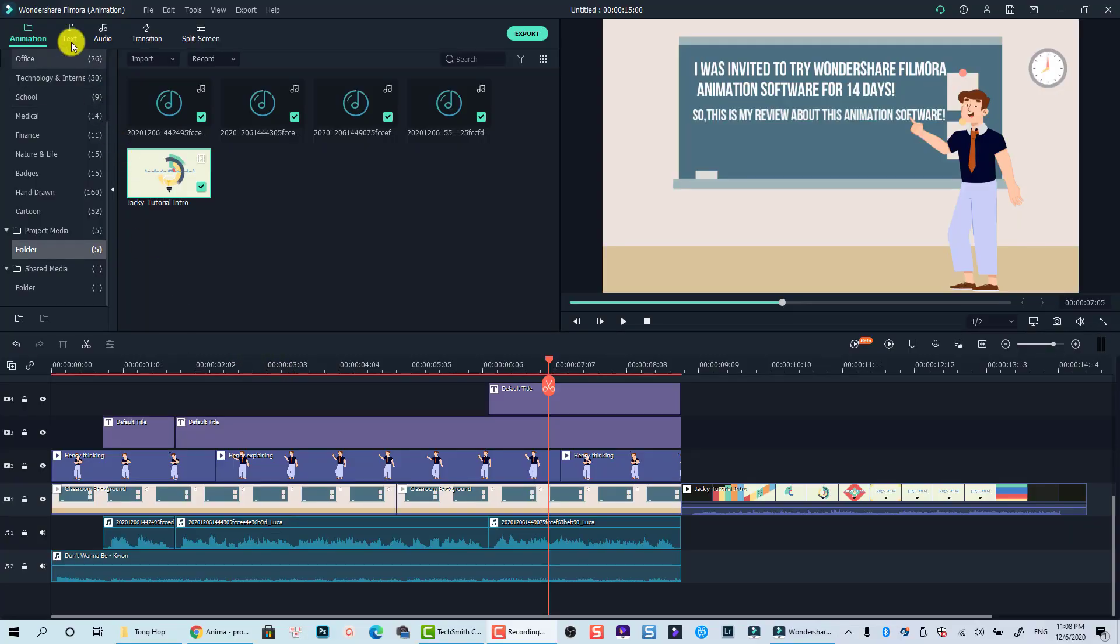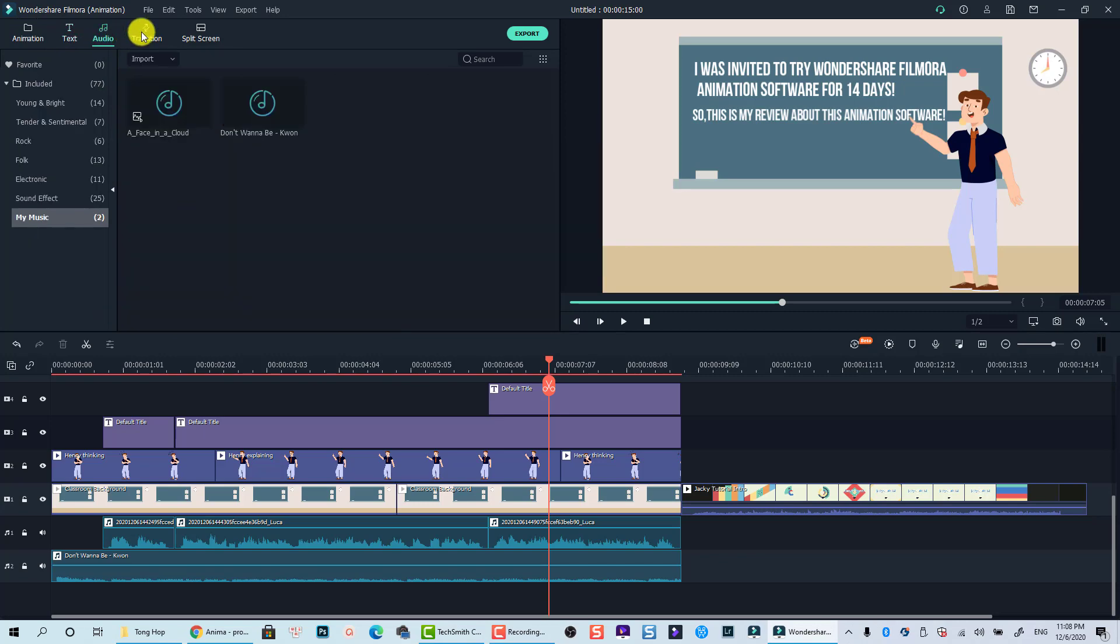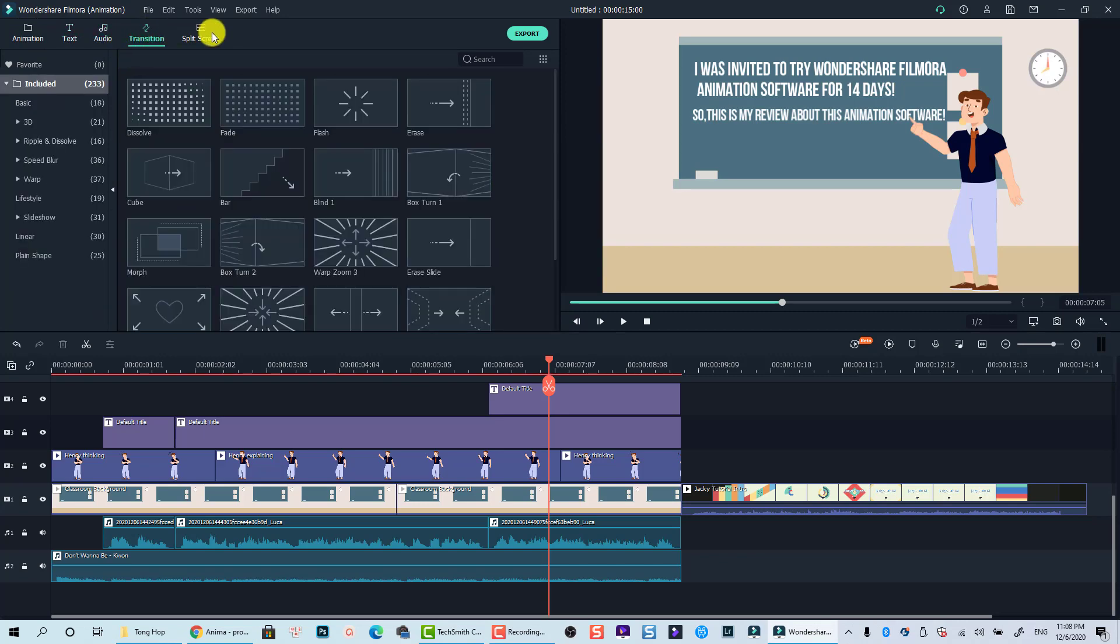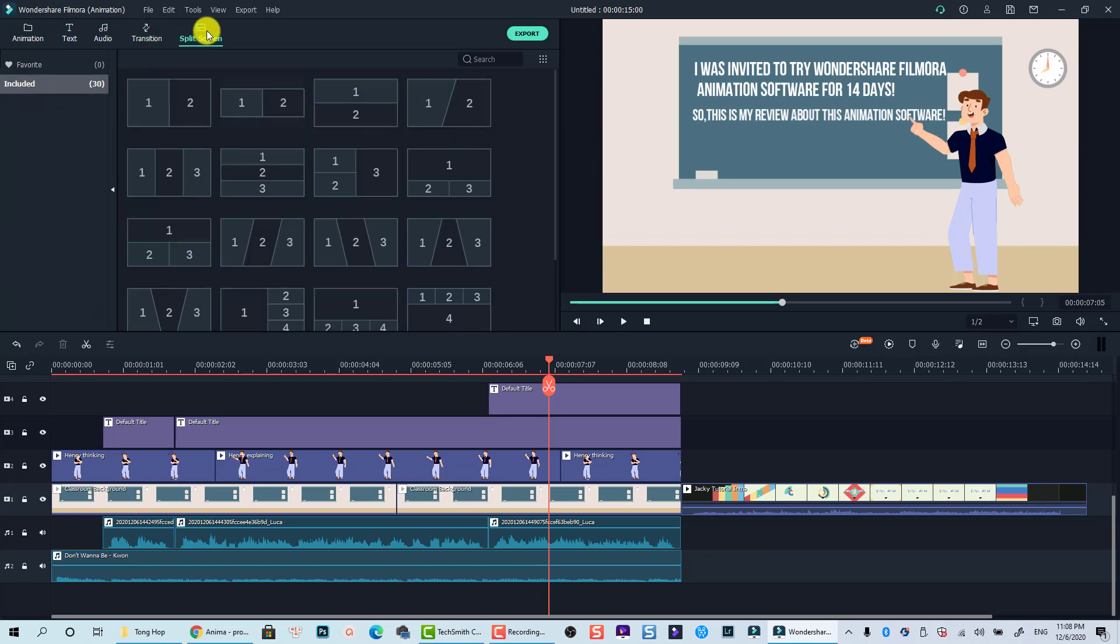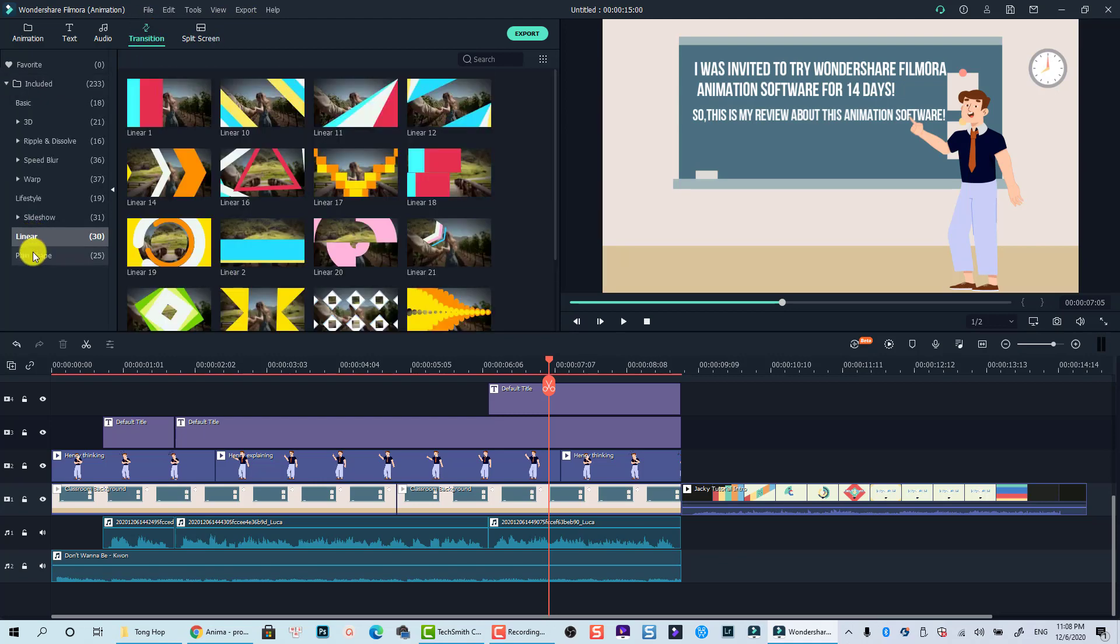And you know what? I was very confused about this software. I don't know why they created a new software but it looks very similar to Filmora 10. So what happened with Filmora 10? Are they going to stop developing it or something like that?